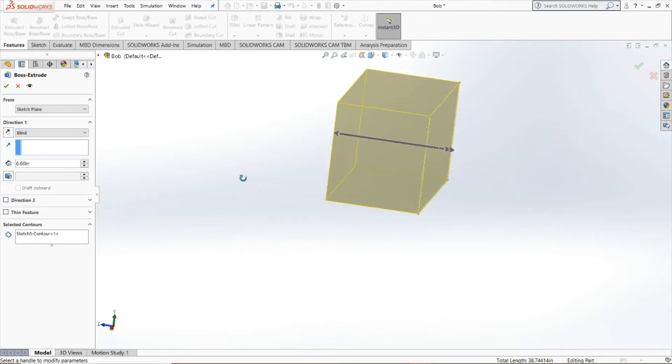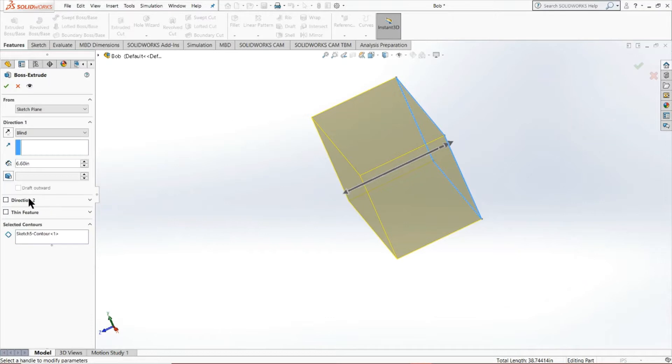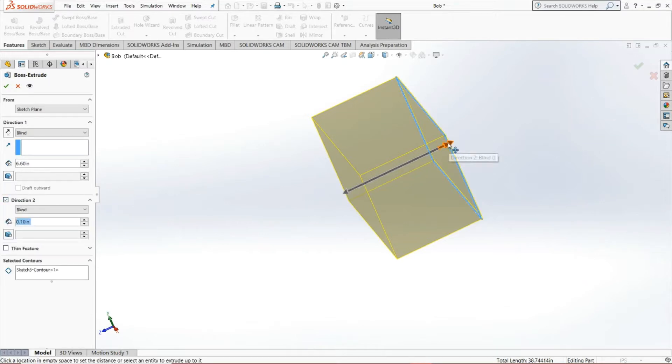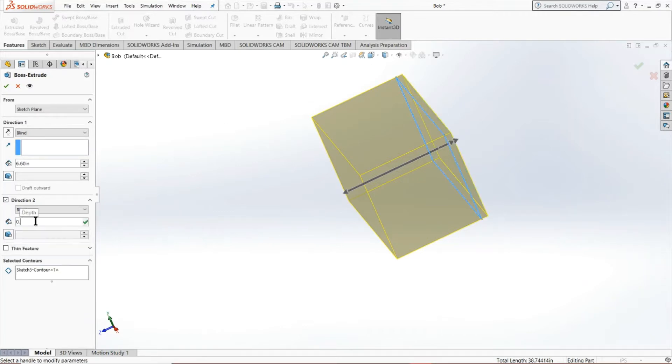Now, as you can notice, we've extruded in one direction, this arrow's direction. But as you may guess by the fact that we have direction two here, we can extrude in the opposite direction as well. So say we want to extrude by 0.5 inches.